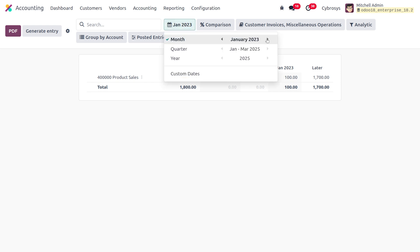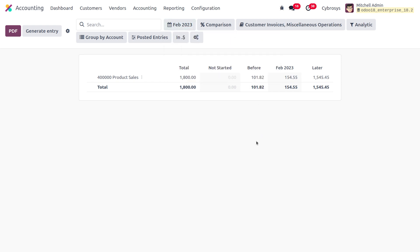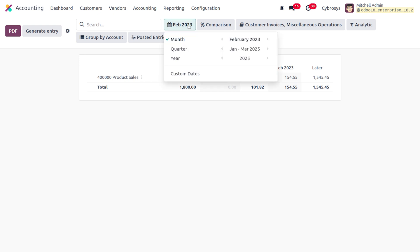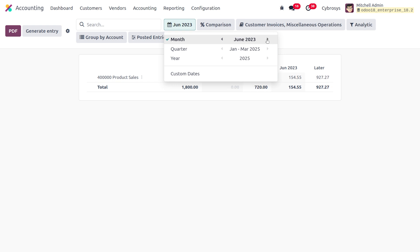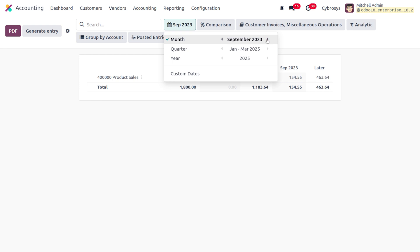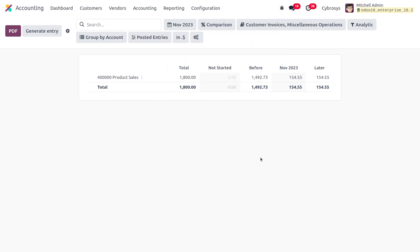As we change the date filter, you can see the changes in amounts. Before it was $101.82, and in February the amount changes. Moving through different months, you can see how the profit is being tracked and how the amounts shift in the report. That's how we deal with deferred revenue in the Odoo 18 accounting module. That's all for today — thank you for watching.